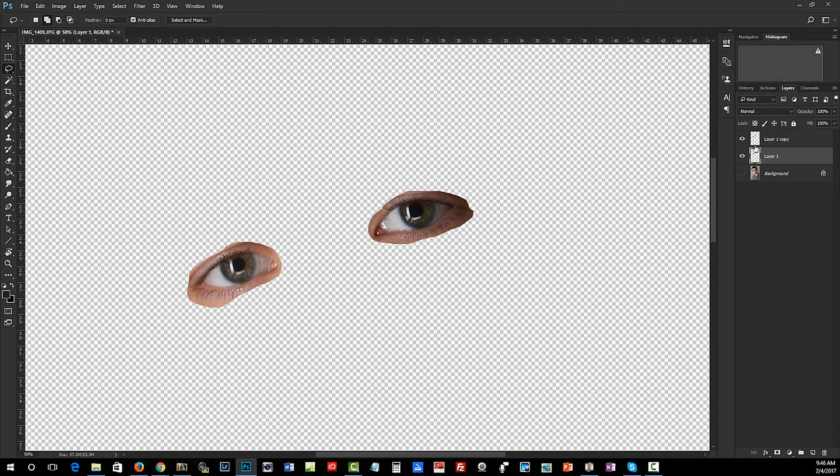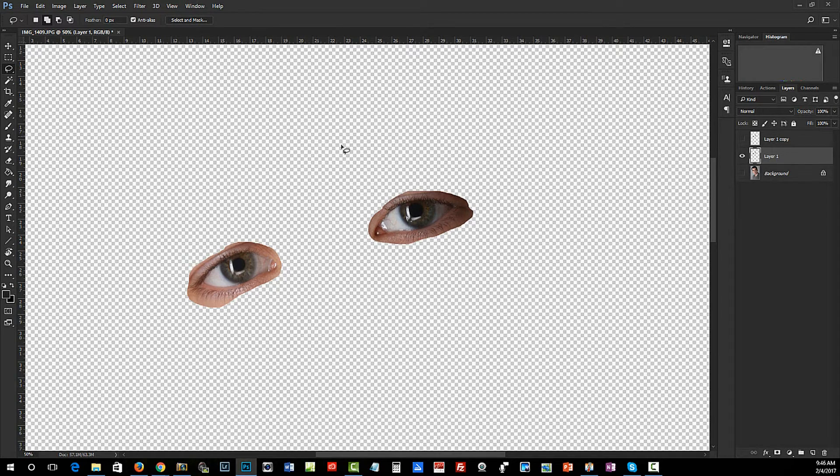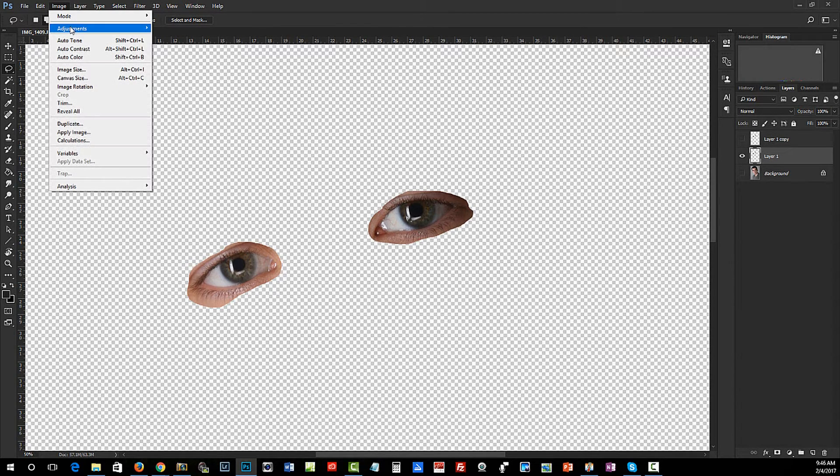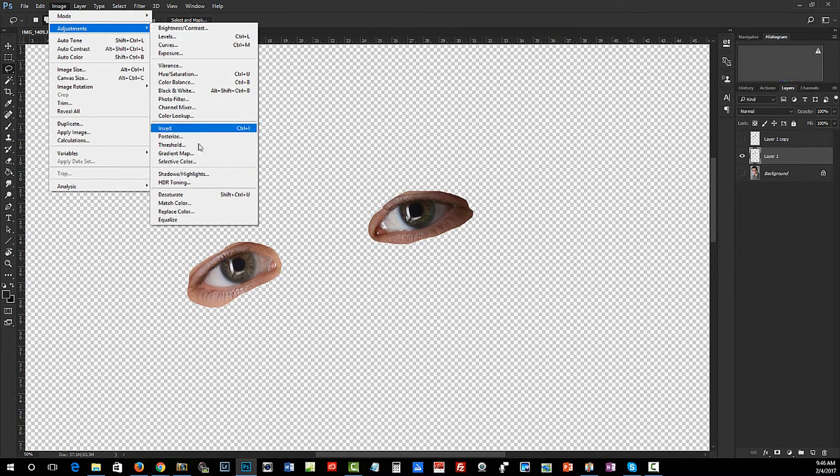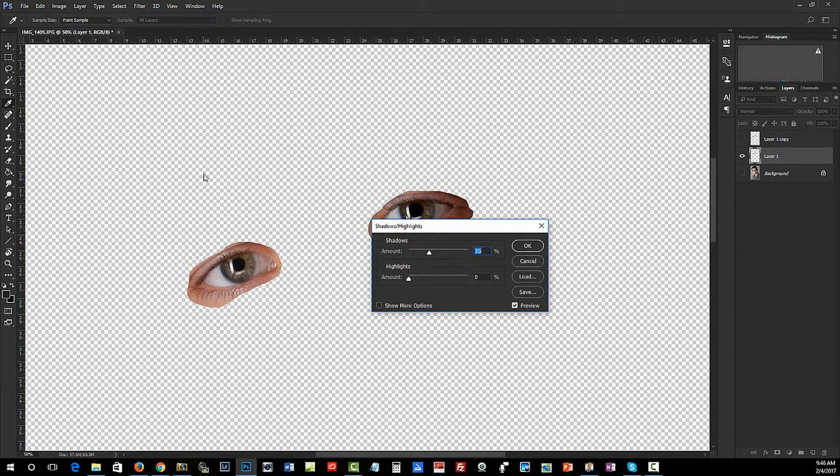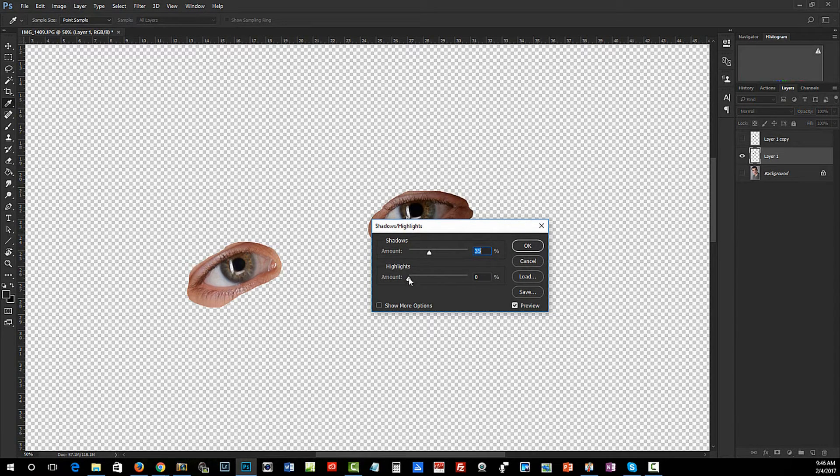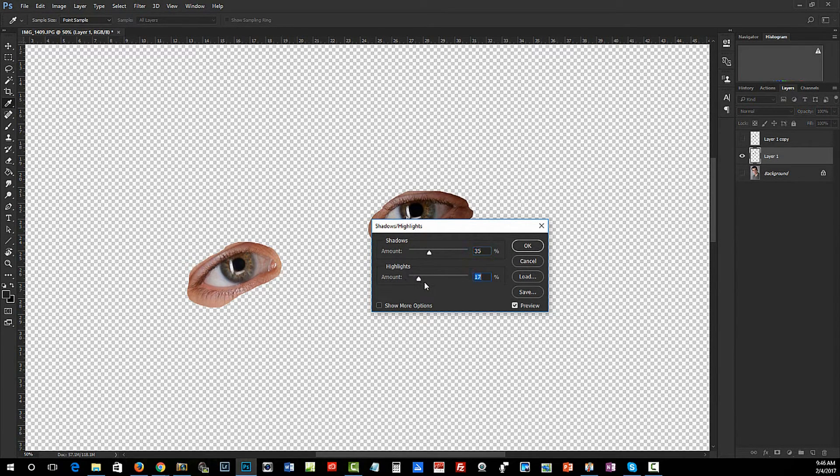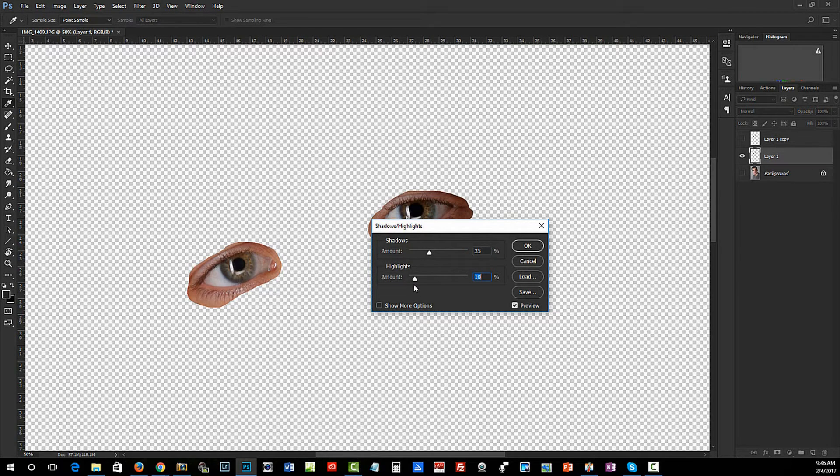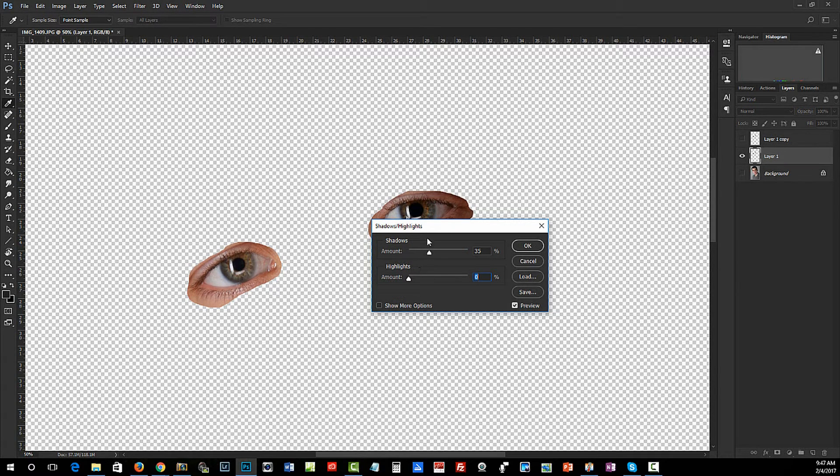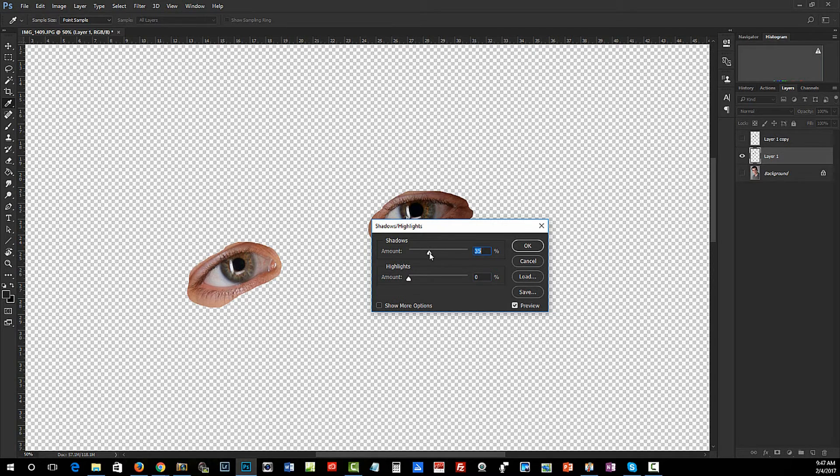With this, I'm simply going to go to Image, Adjustments, Shadows and Highlights. I don't want to increase the highlights because you can see that's going to darken them.